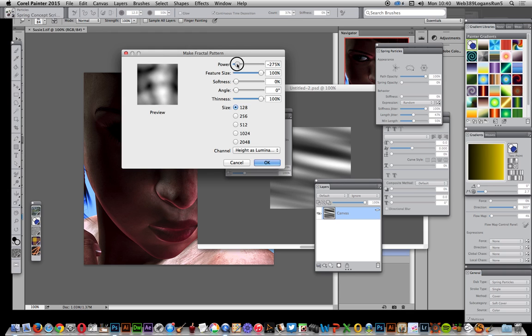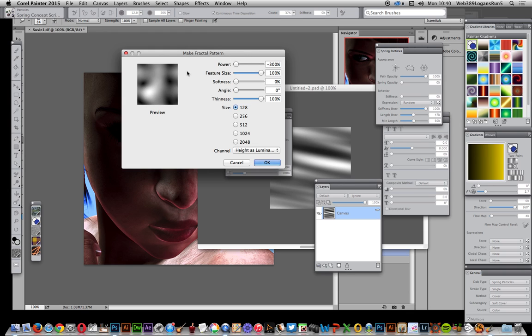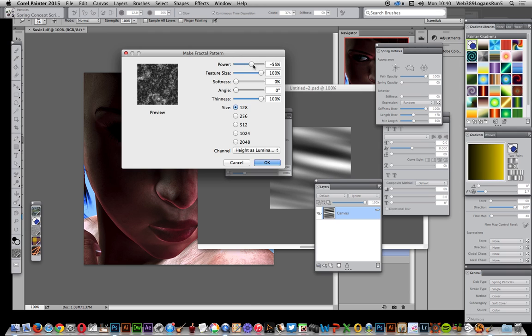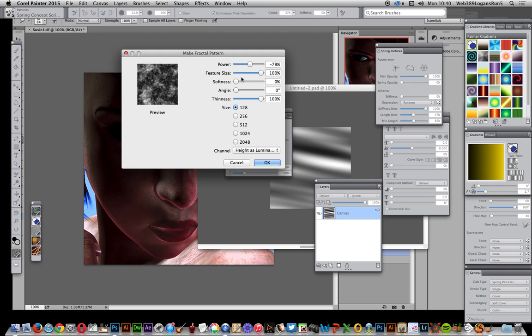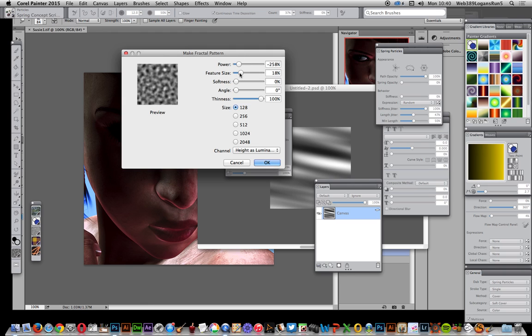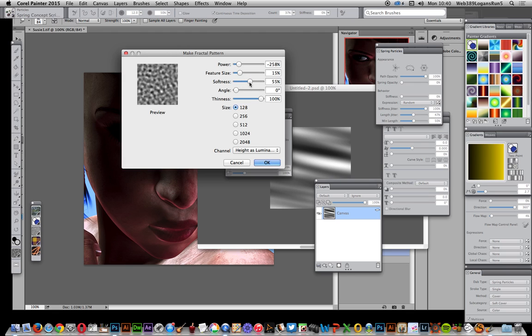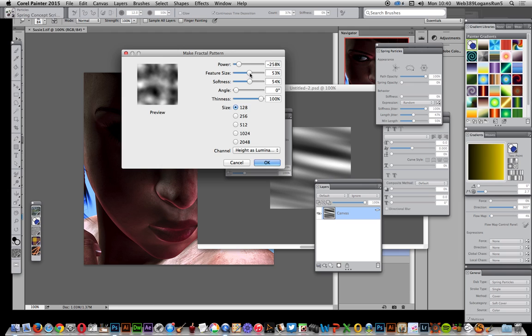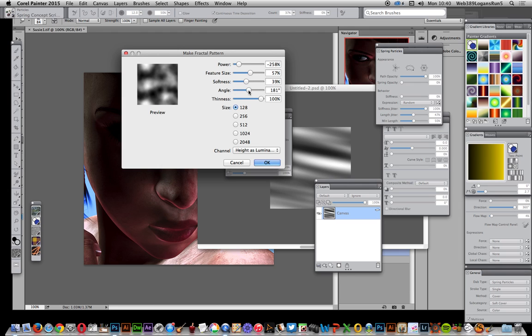You can modify the power and see different fractal patterns. You can make it more of a cloud - you can see the very fine detail there. Also you can modify the feature size, reduce the power, and modify again to see a whole range of different fractal patterns.